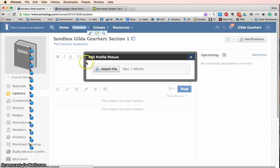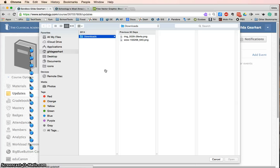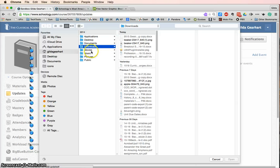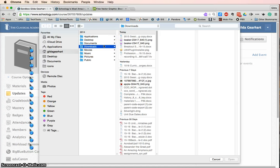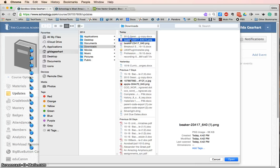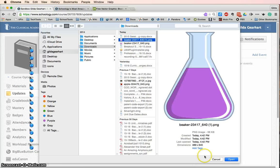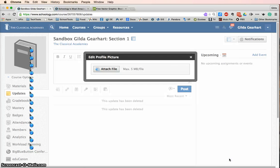That will open a little pop-up window, and I'll click attach file. This will search my computer directory, and here's my little beaker file there. So I'll open that.